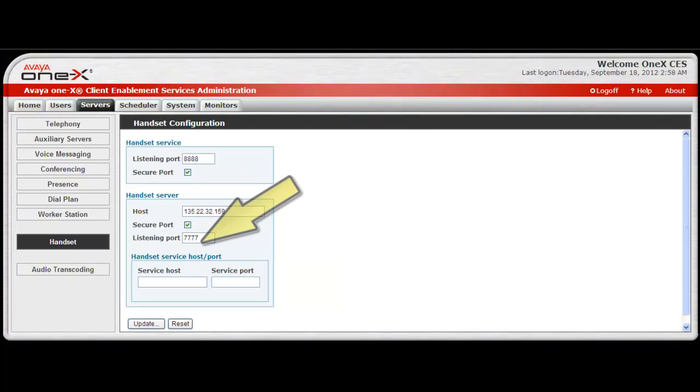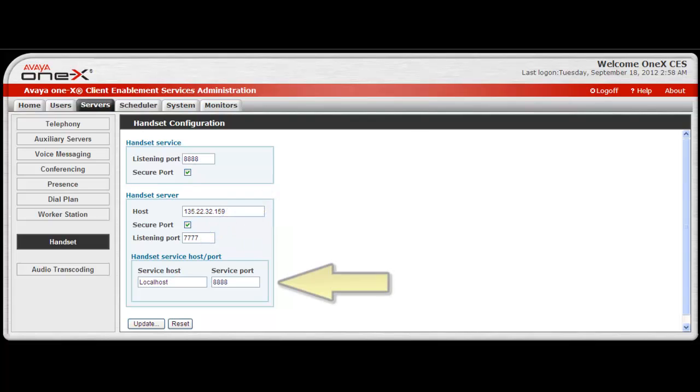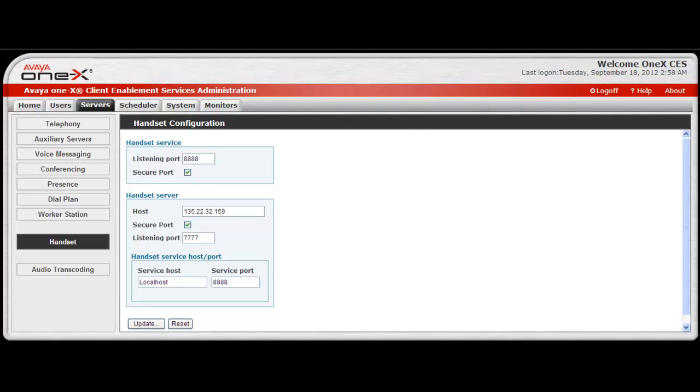The next fields on this screen are for the handset service host and port settings. And these only apply to a co-resident handset server configuration. Enter the server host address, and then enter the service port, which is typically port 8888. Again, these fields should be left blank if this is a standalone handset server configuration.